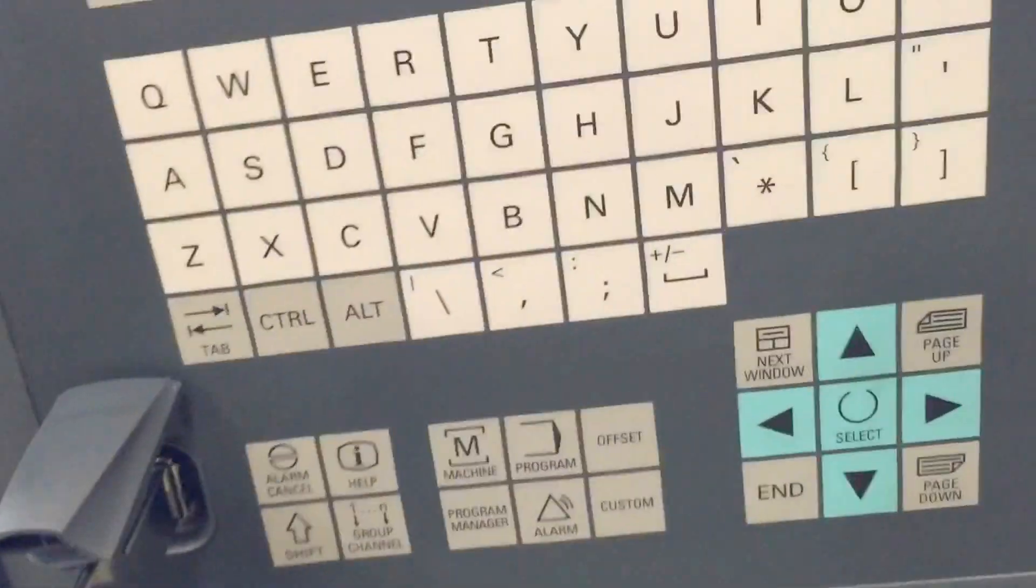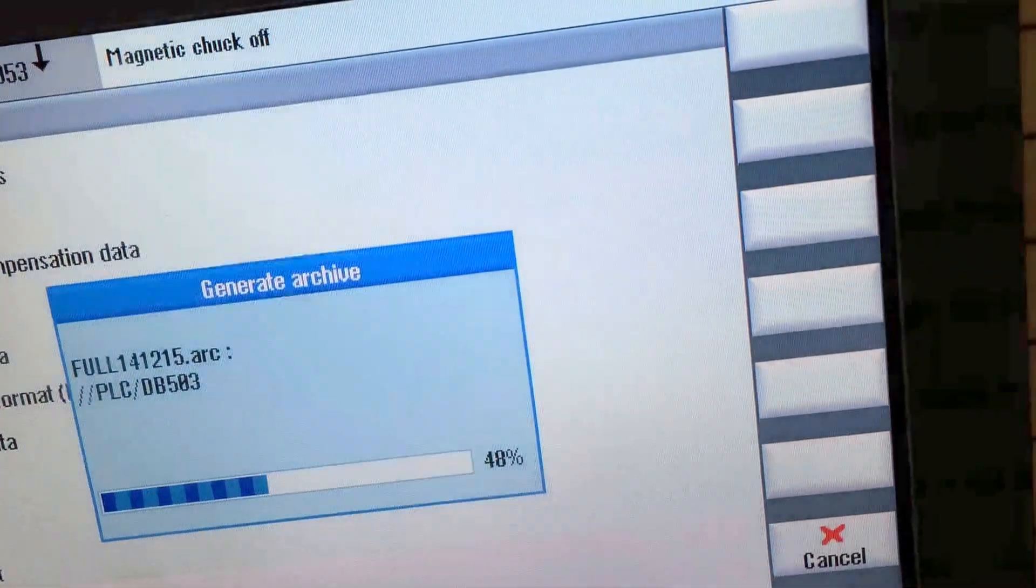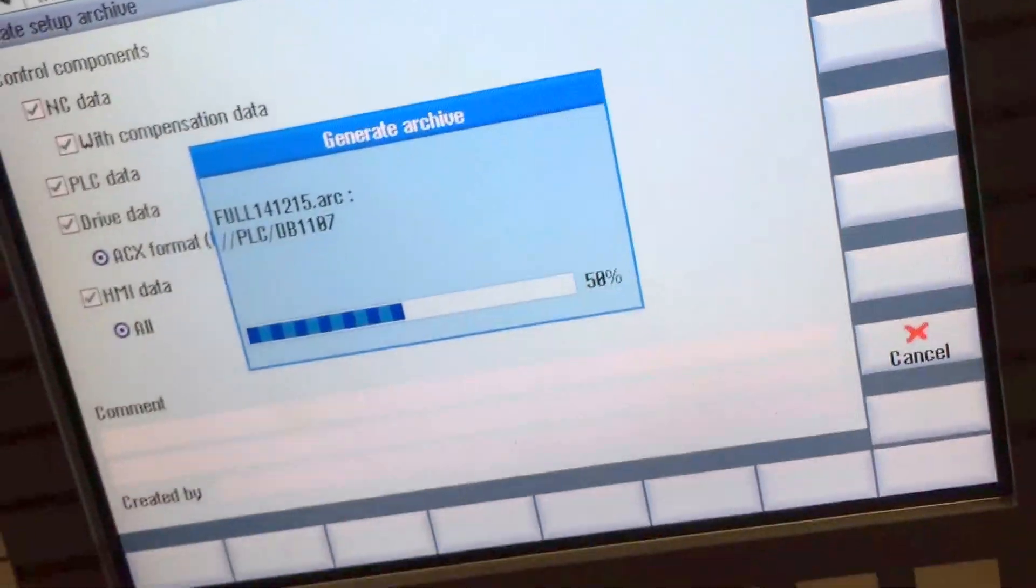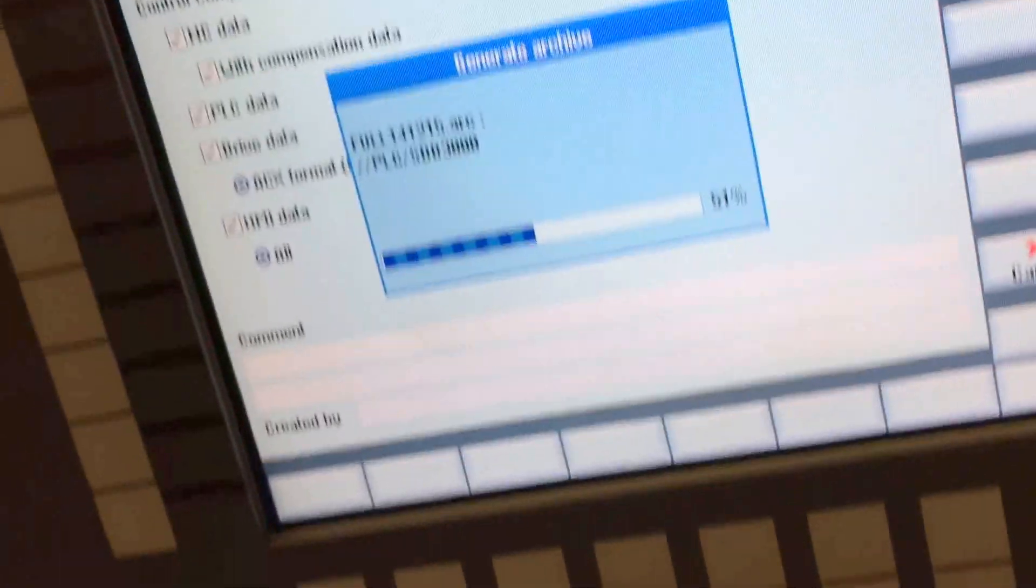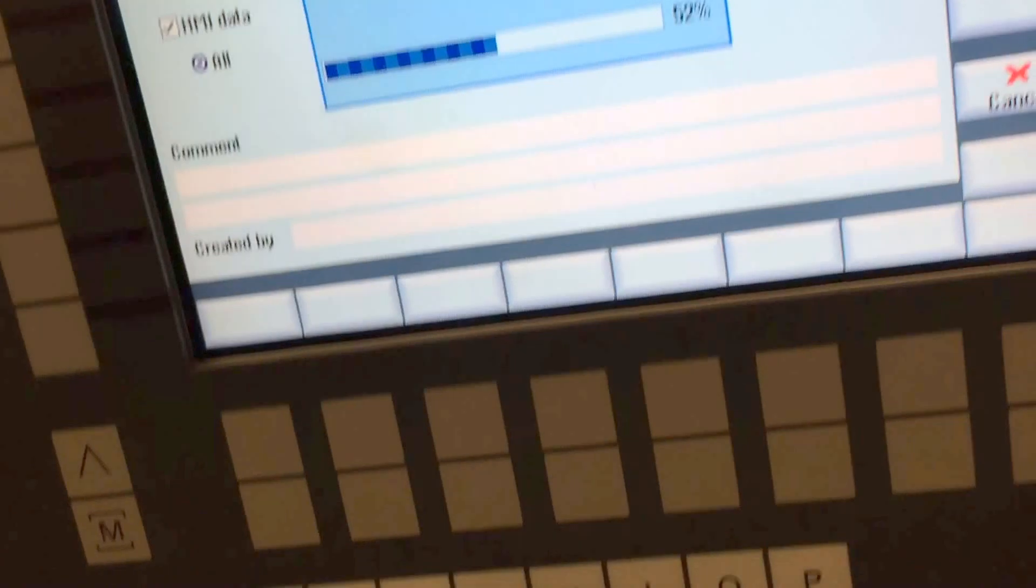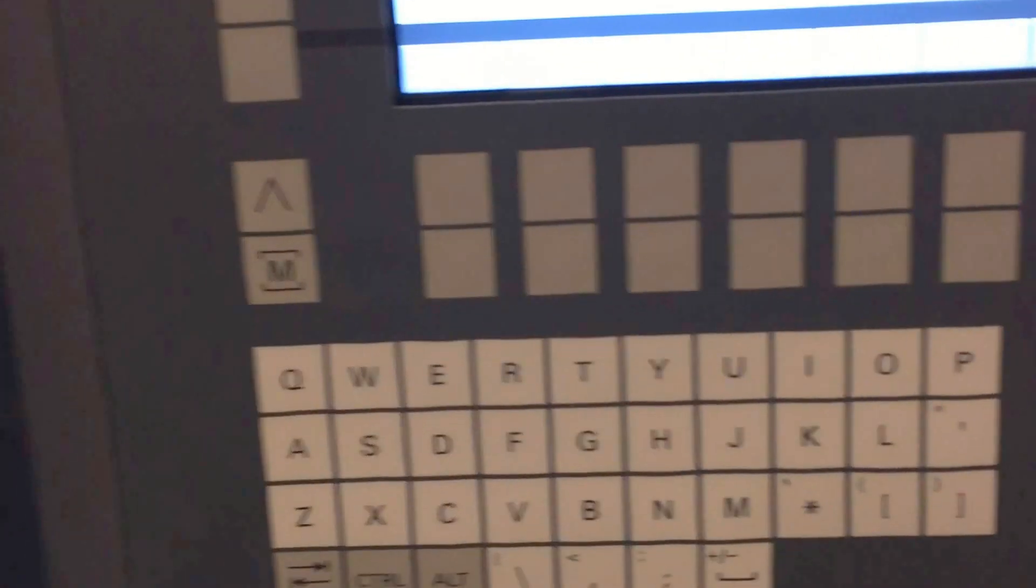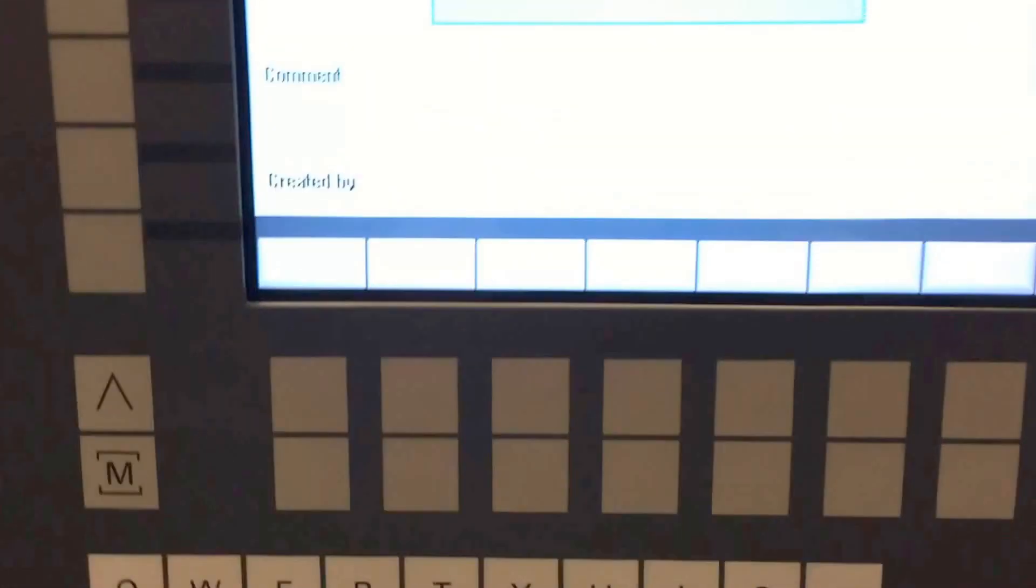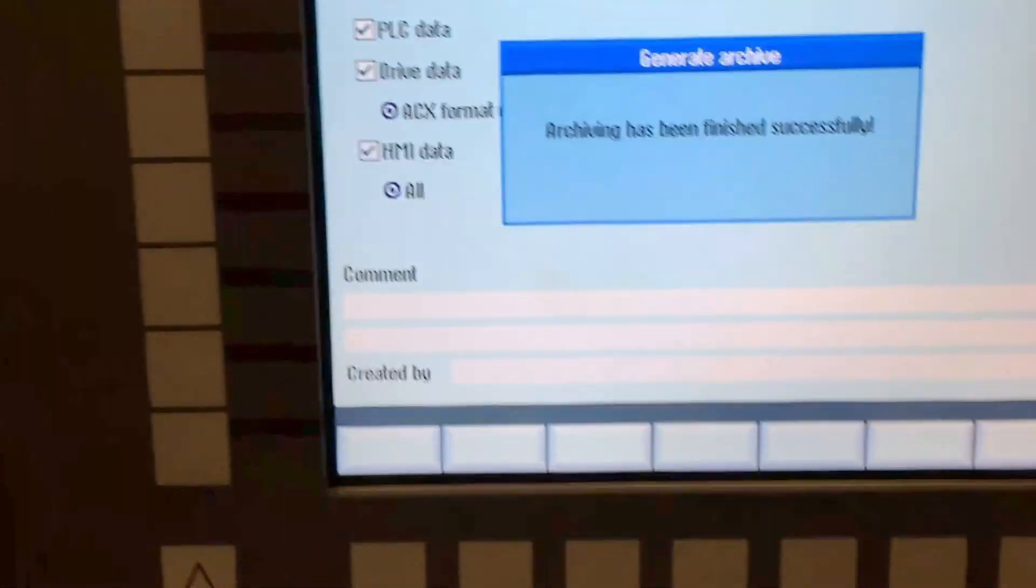And later I will explain to you how is possible to unload the archive, but I don't have the key. Yeah, exactly, okay.